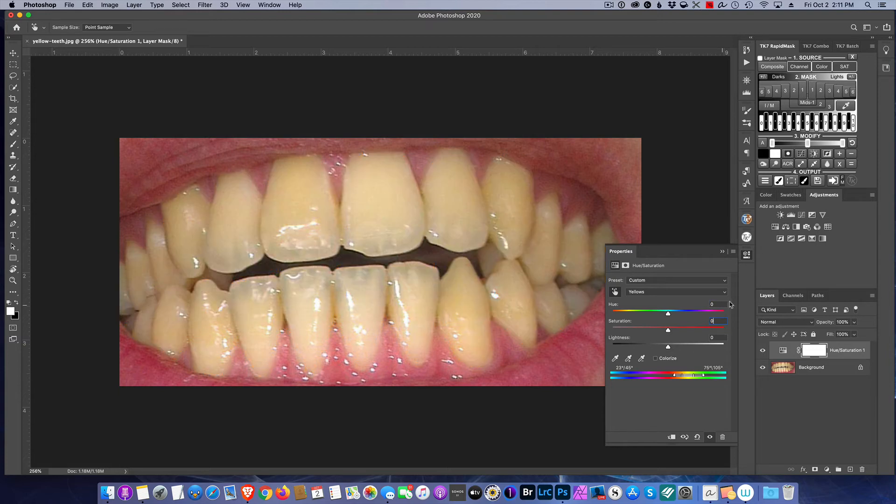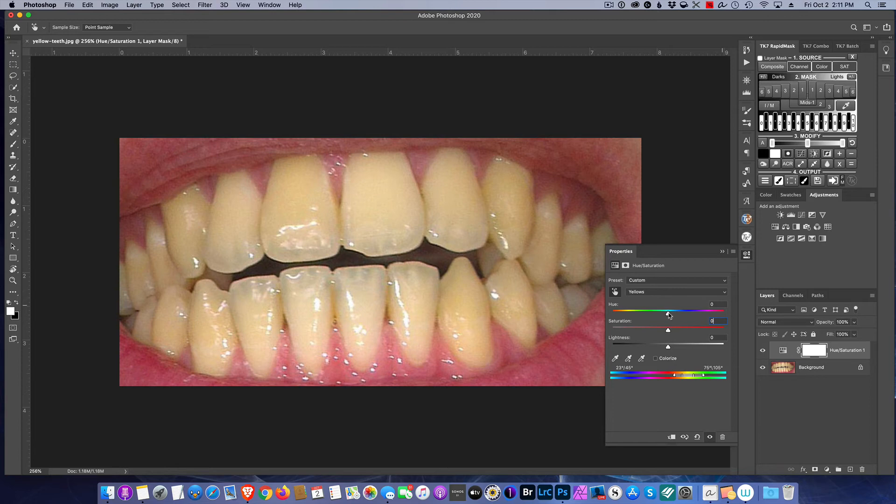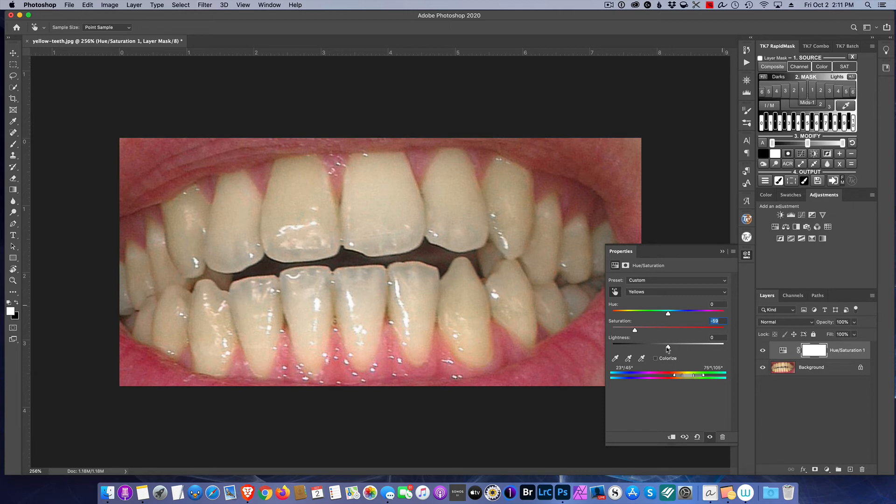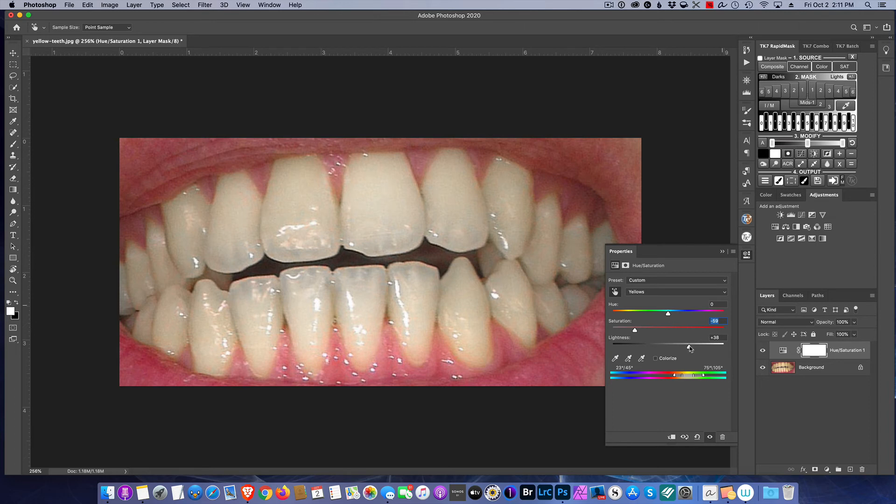Now we're going to go ahead and whiten the teeth. With the area zoned in, we're going to take the saturation and reduce the saturation—that takes the yellow out of that specified area. Then you can give them a bonus and give them a little bit of whiter teeth. That's entirely up to you. Just don't overdo it—you don't want them to look like nuclear teeth.